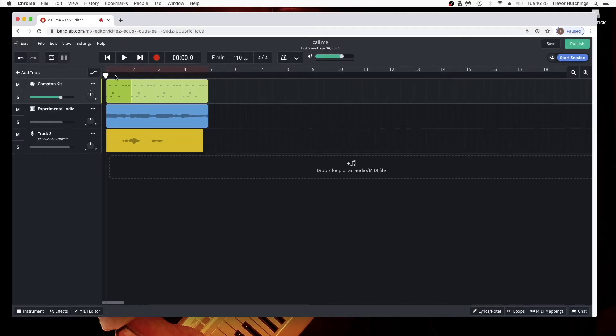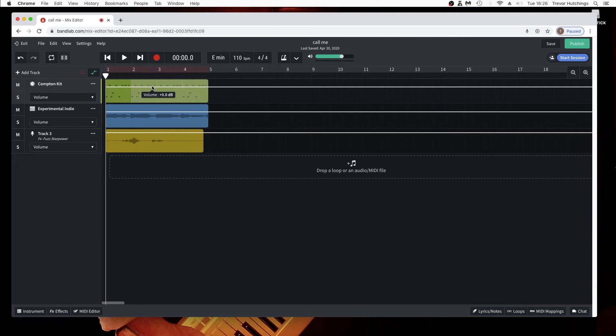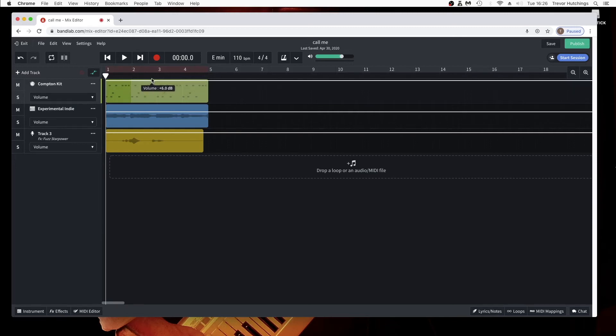When you click on the automation icon and the drop-down list is set to volume, the white line controls the volume of the track. The higher the white line, the higher the volume.